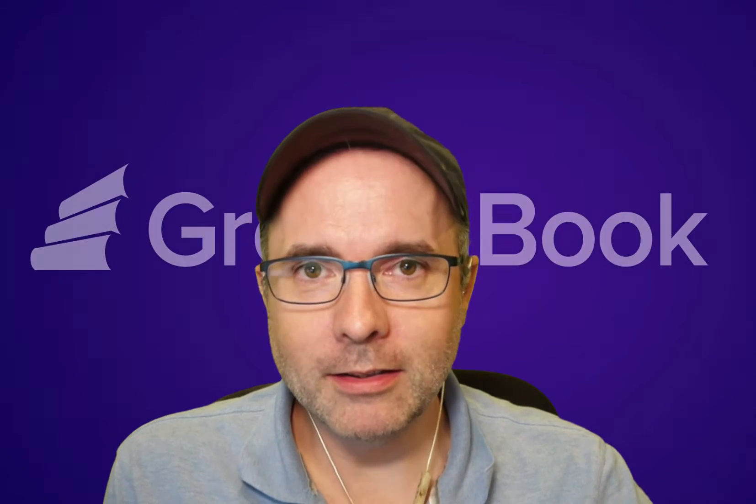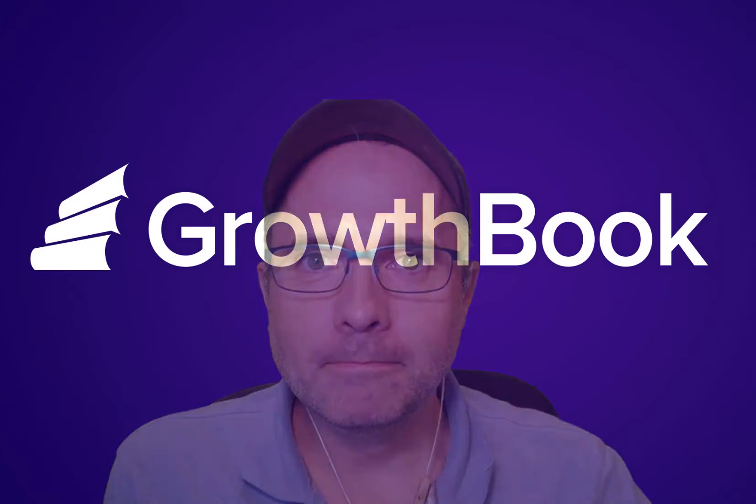Hey everybody, I'm Graham from GrowthBook and today I'm going to give you an in-depth guide as to how to use feature flags with your application. So let's get started.